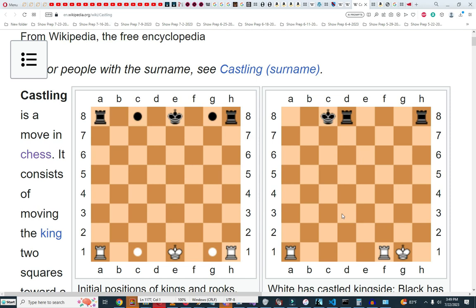So again, to castle the king: the king and the rook cannot have moved, the squares between the king and the rook must be vacant, and the king cannot be in check. The king cannot be in check when castling is done and can't move to a square where the king is under attack. If you have those conditions, you can castle.